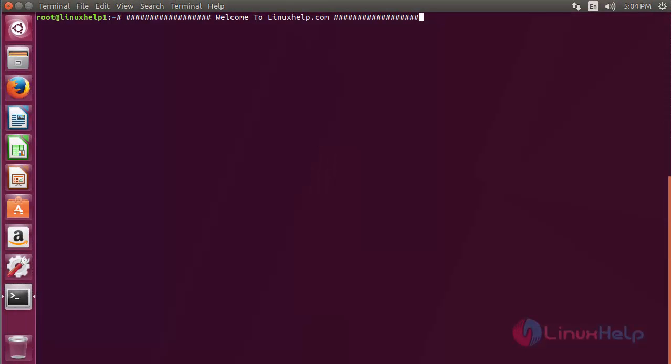Welcome to LinuxHelp.com. In this session, I am going to show you how to install KeePass 2 on Ubuntu 17.04. KeePass is a free, open-source password manager which helps you manage your passwords in a secure way.